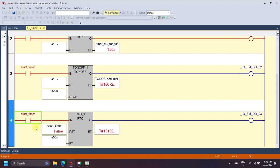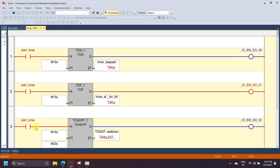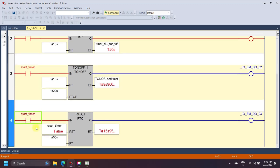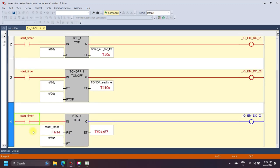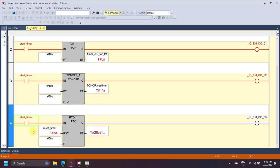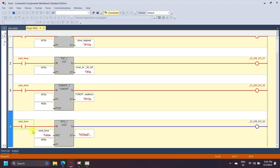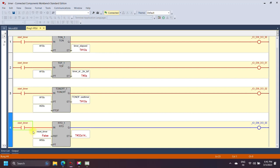When the input bit is set from false to true, the timer starts operation. Suppose the accumulator value reaches 11 seconds and the input bit changes from true to false — the timer retains the accumulator value. If the input bit changes from false to true again and the accumulator retained 11 seconds, the timer starts from 11 seconds and increments up to the preset value. When the preset value equals the accumulator value, the timer done bit is set. An additional reset bit helps to reset the retentive timer accumulator value.